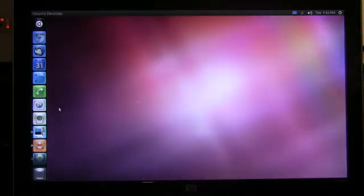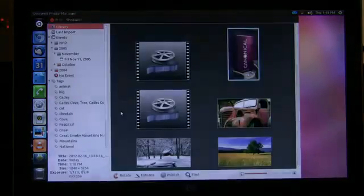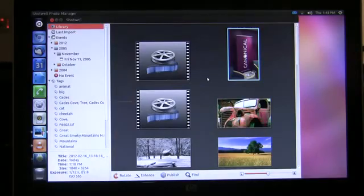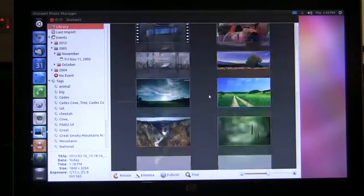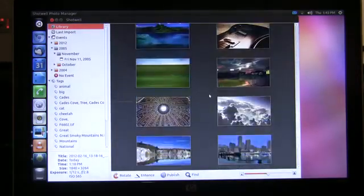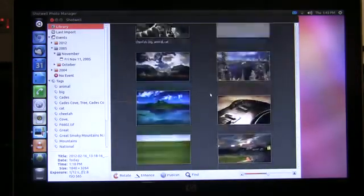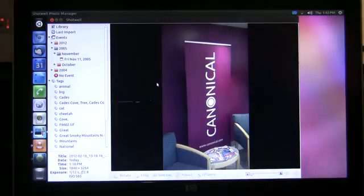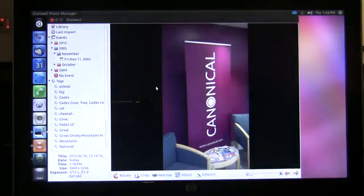Next I'll go to our photo application and show you the photos that are resident right on my Android phone, and I can open these and edit them right here with the native Ubuntu application.